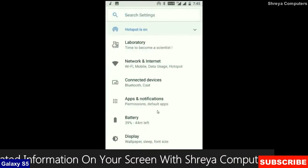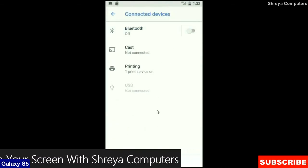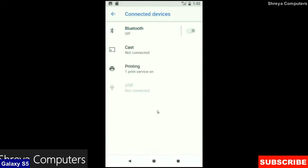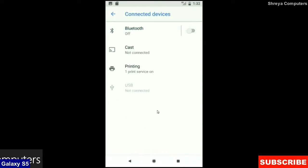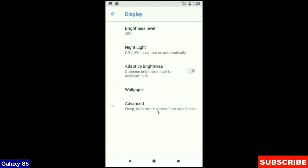And when we look up into the connected device: Bluetooth, cast, printing, USB and what you have connected from the PC. When we look up into the display setting, we could find this criteria: brightness level, night light, adaptive brightness. These are all found in the display option.